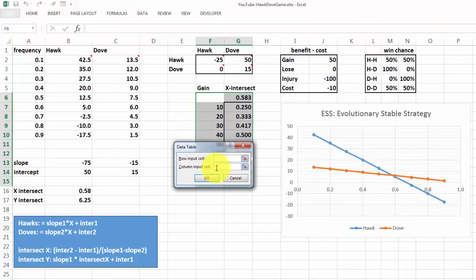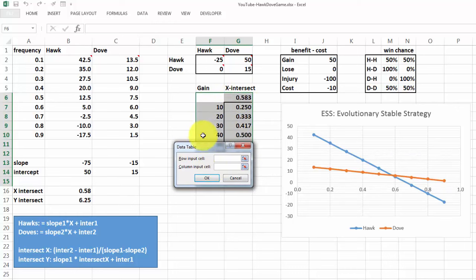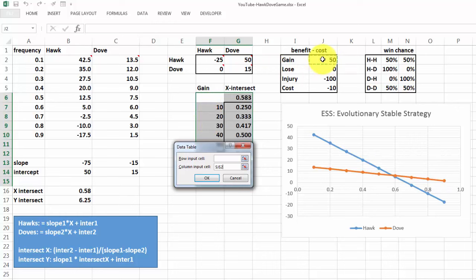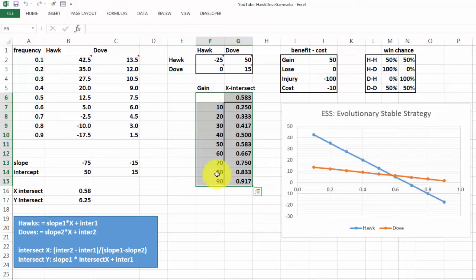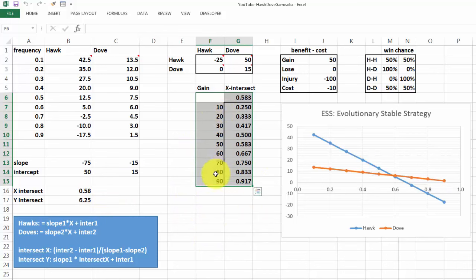No row input, because we use that function there. But the column input is based on 10, 20, 30, 40, so that's based on that cell J2. That is the cell being used in all the calculations. When we accept that, it puts that formula in there, and it will automatically change everything for different gains.